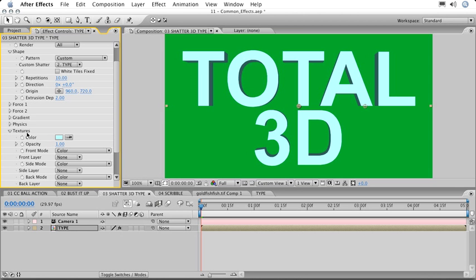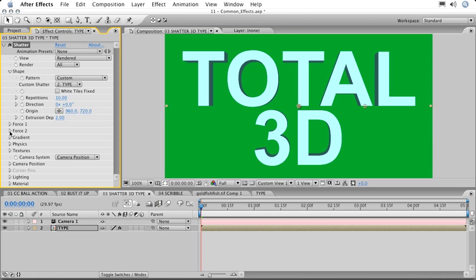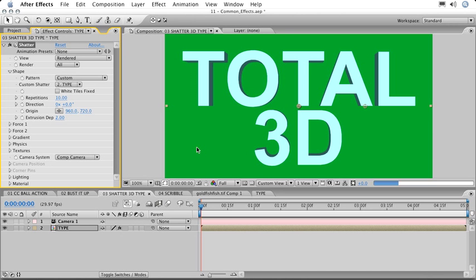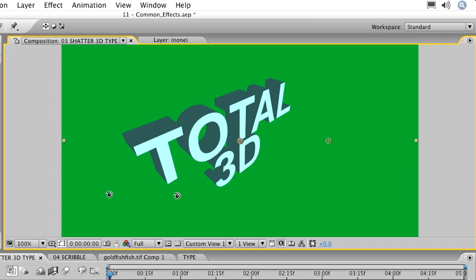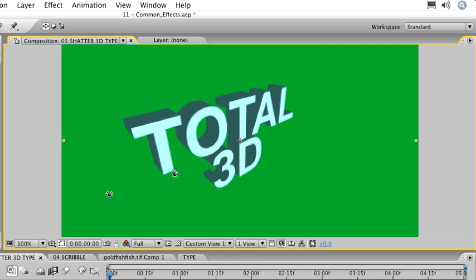We'll close this up, then change its camera system from Camera Position to Comp Camera. Now with the Comp Camera used to see the position of the type, we'll type C on the keyboard to bring up the Orbit Camera tool and fly around our text.